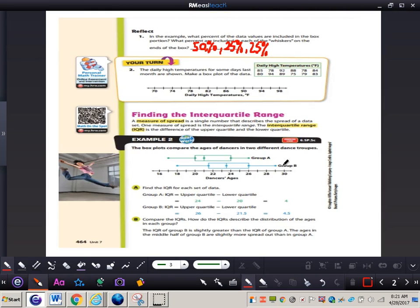Now we're going to take a look at finding the interquartile range. A measure of spread is a single number that describes the spread of a data set. One measure of spread is the interquartile range, or IQR, which is the difference of the upper quartile and the lower quartile — you subtract them from each other and that gives you the interquartile range.